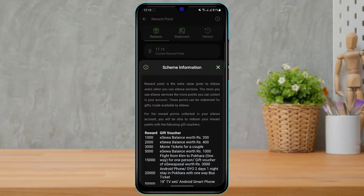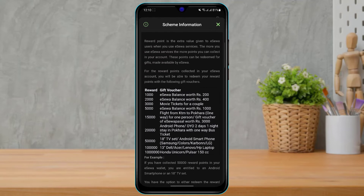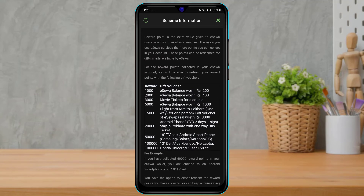The scheme information says: 'Reward Point is the extra value given to Isla users when you use Isla services. The more you use Isla services, the more points you can collect in your account. These points can be redeemed for gifts made available by Isla.'